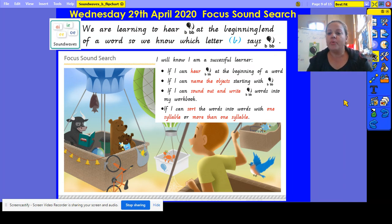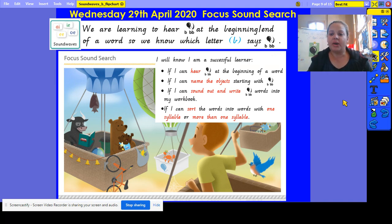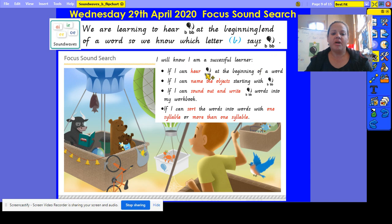Today we are going to be looking for pictures of objects that start with b. Let's have a look at how we can be a successful learner. I will know I'm a successful learner if I can hear b at the beginning or end of a word.